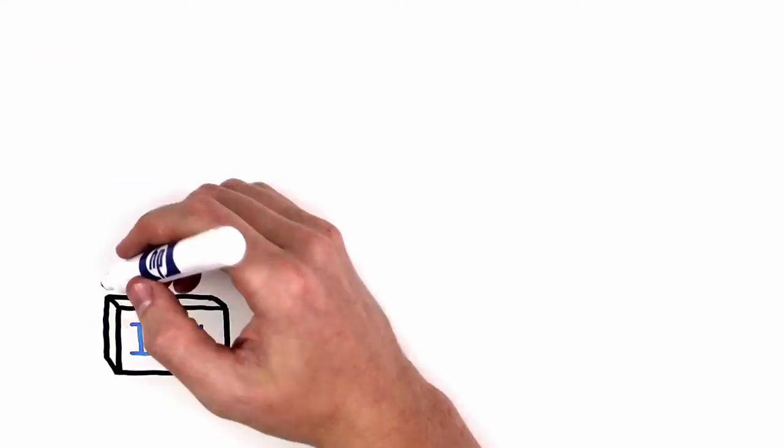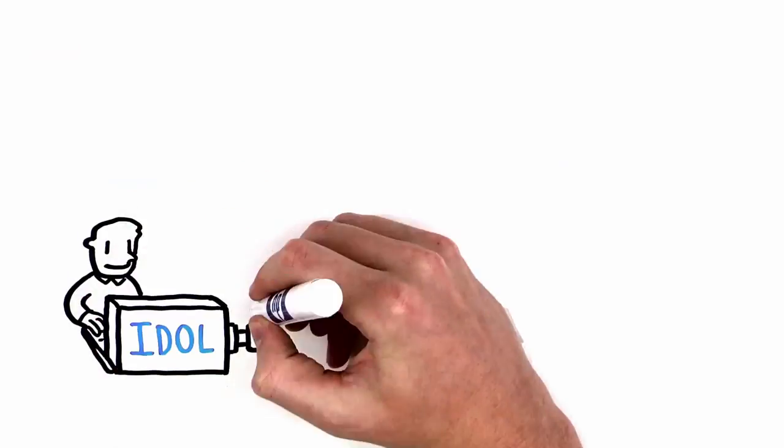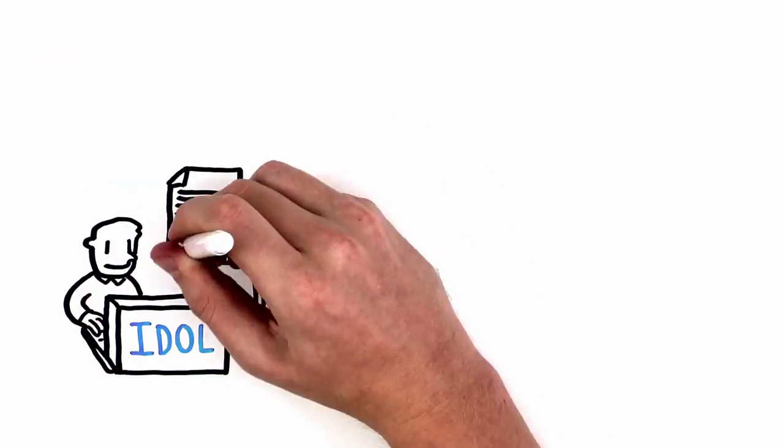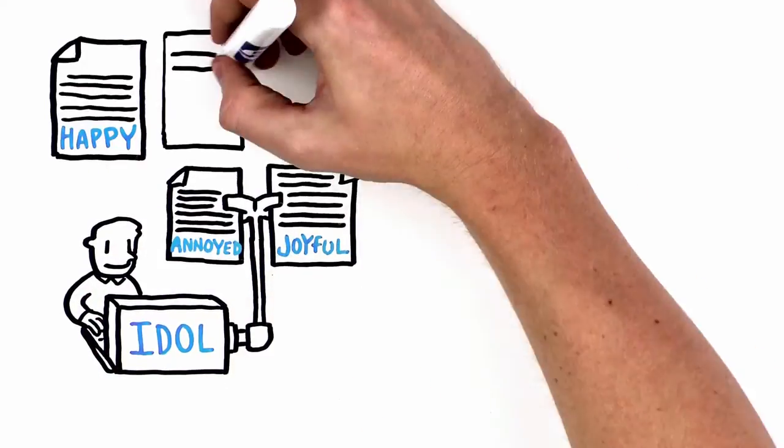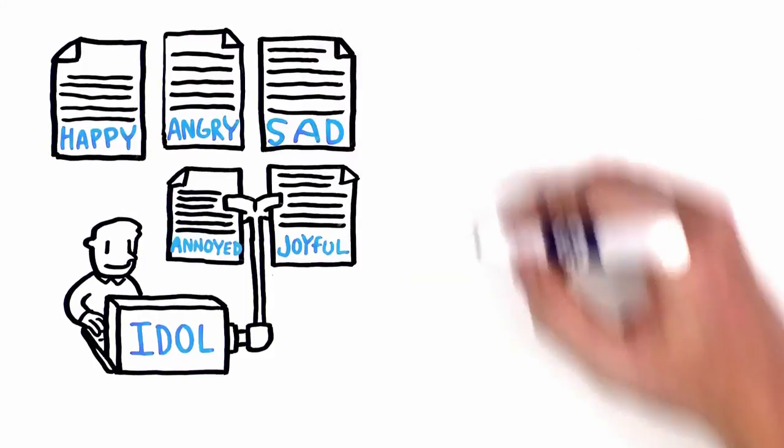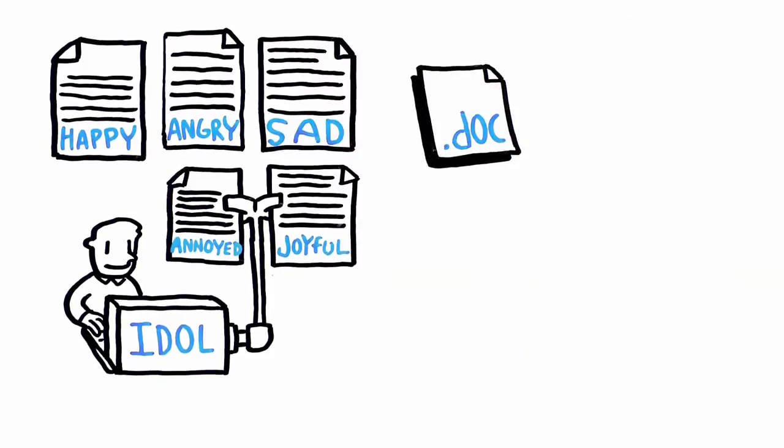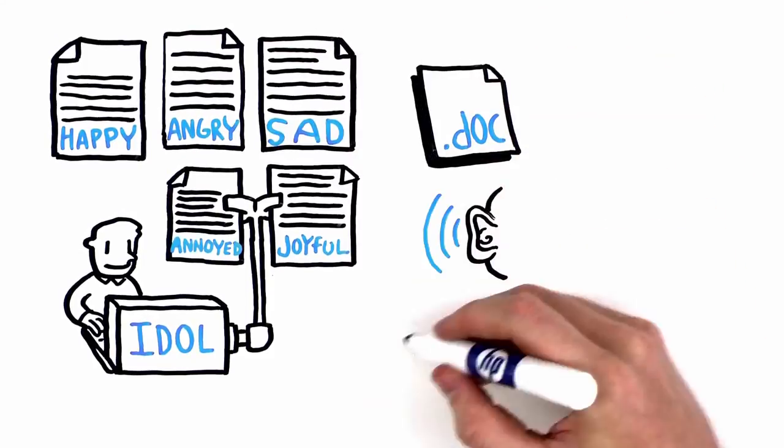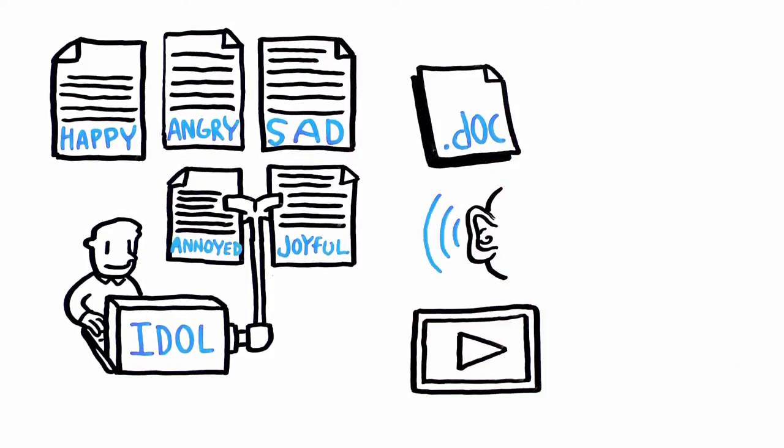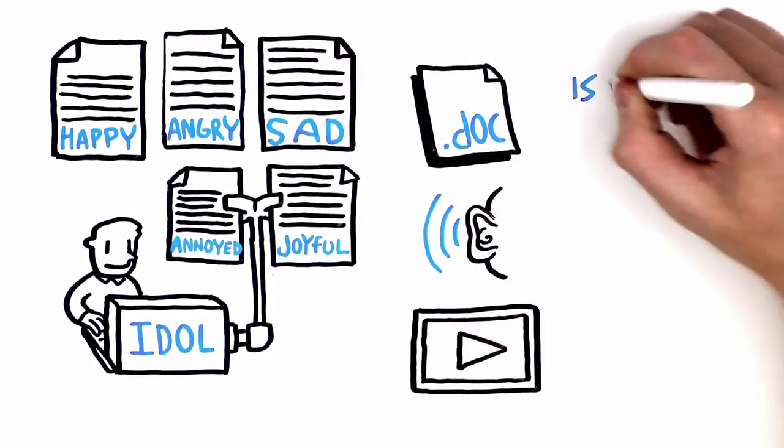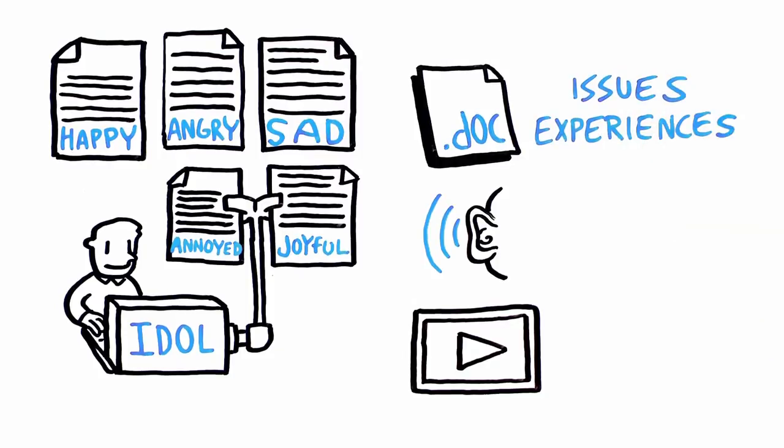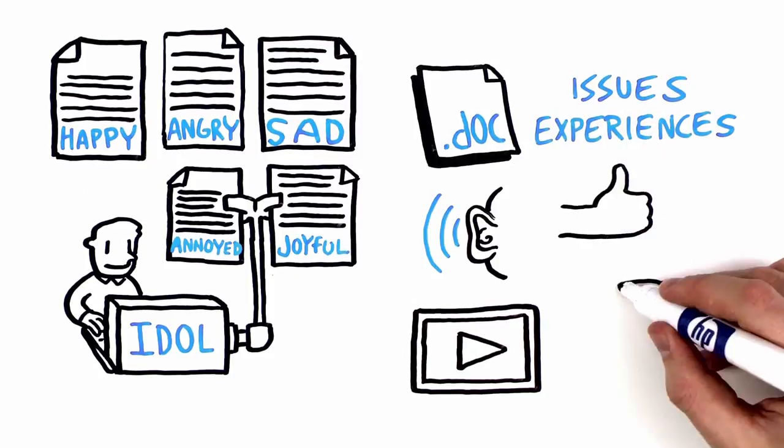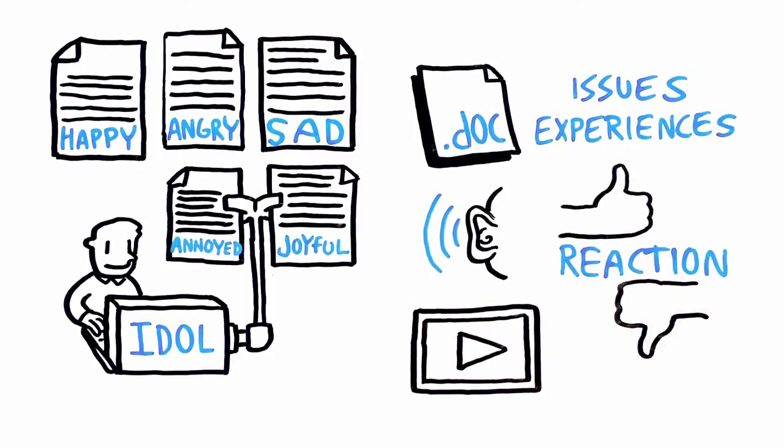With IDOL, you can determine the sentiment within any content, regardless of the format of the data, including text, audio or video files. This highlights what issues or experiences produce positive or negative reactions.